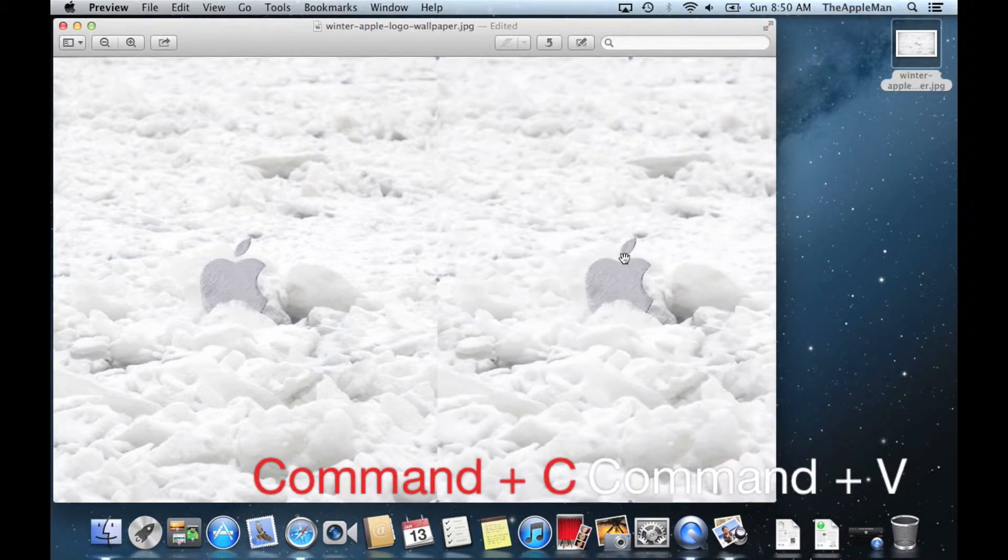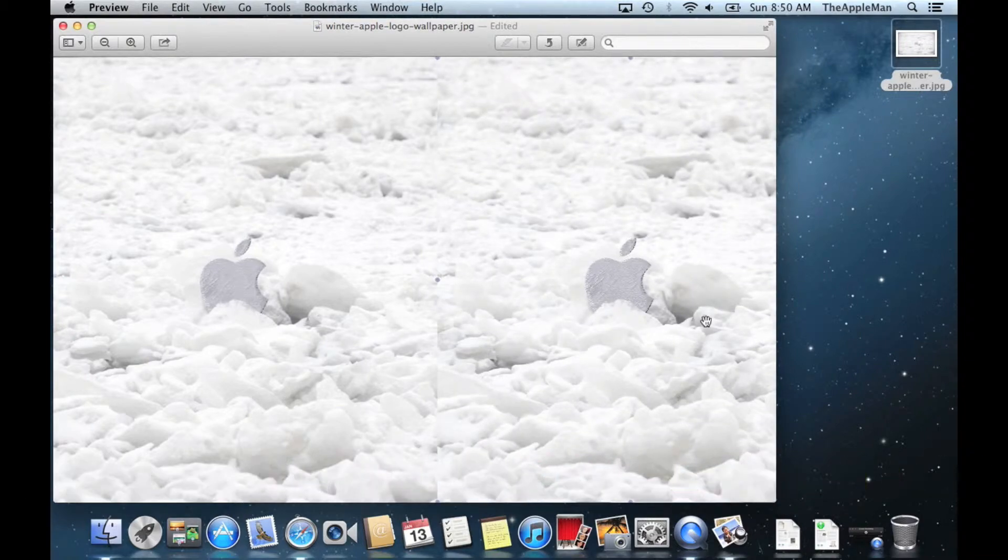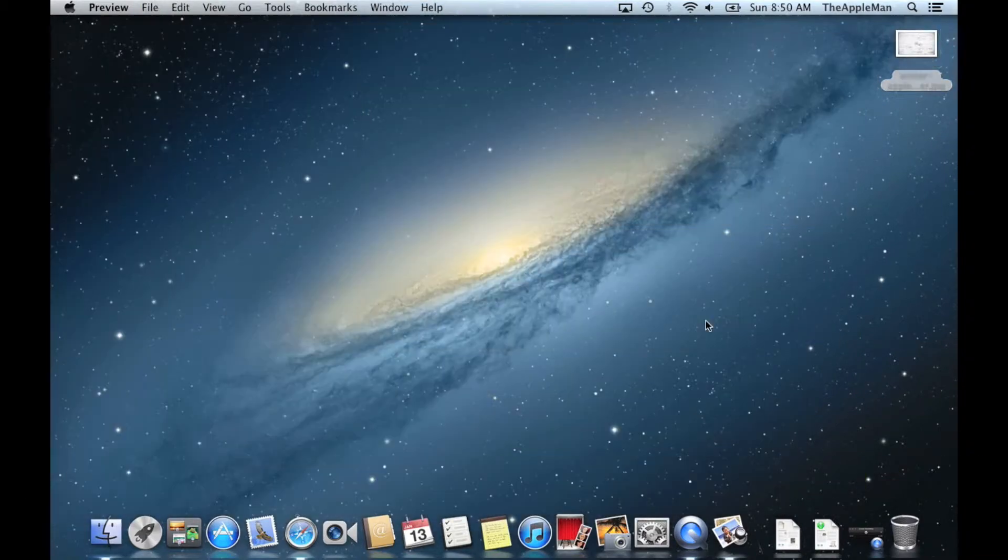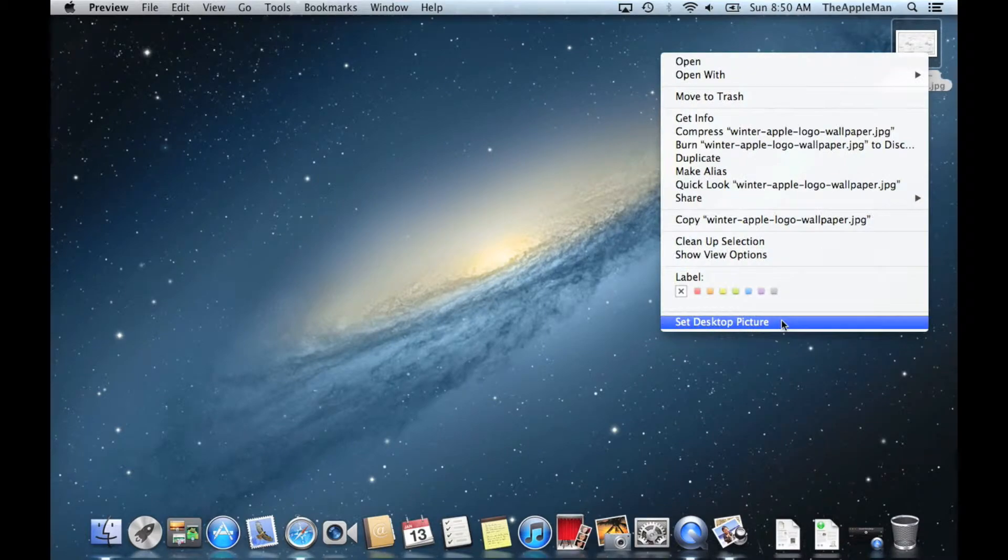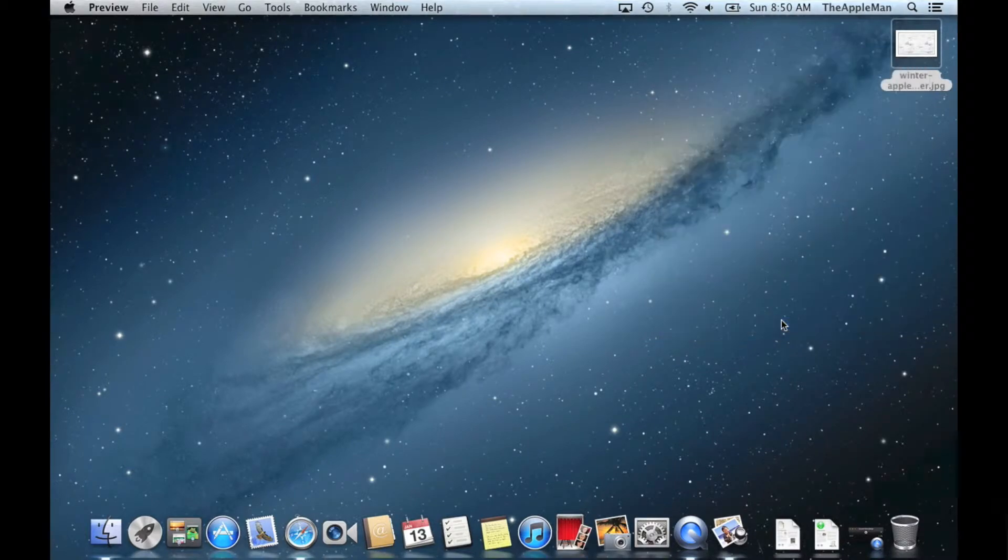Put that on the left. Do that again, but put it on the right. After that, you can close the window, right-click on the picture, and click on Set Desktop Picture.